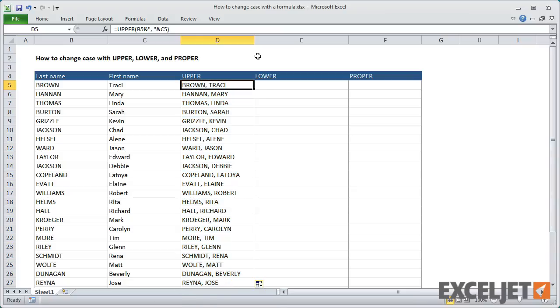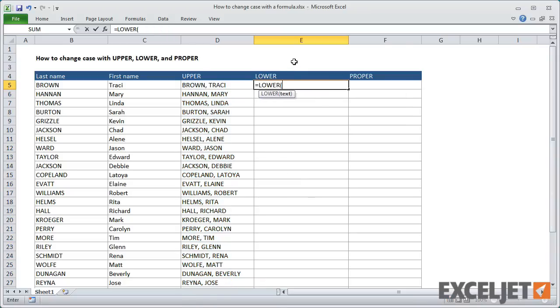In column E, let's convert the names to lowercase using the lower function. Just like the upper function, you only need to provide a single argument, the text you'd like in lowercase.